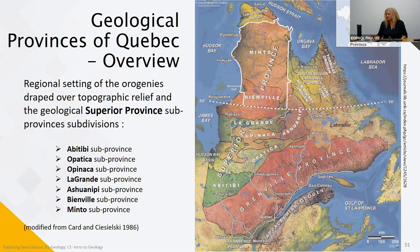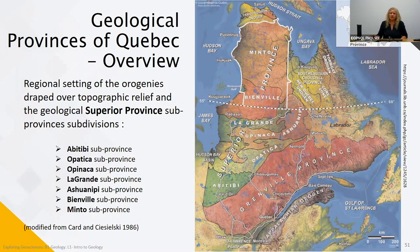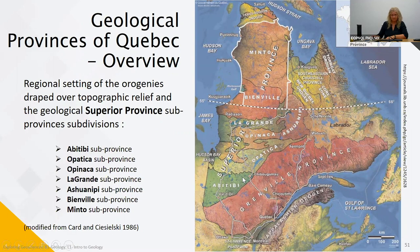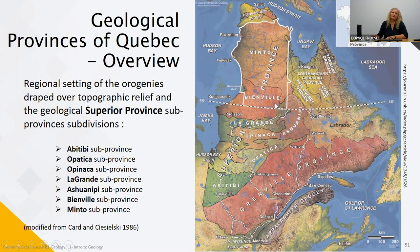Moving on to the characteristics of each province, first an overview of the Superior Province draped on the topographic relief for Quebec, showing its seven sub-province divisions. Starting from the southwest, we have the Abitibi sub-province around the Val-d'Or area, going up towards the Chibougamau area we have the Opatica sub-province, followed by the Opinaca and La Grande sub-provinces including the Ashuanipi, which forms around the James Bay area. Moving upward into the great northern part of Quebec, we have the Bienville and the Minto sub-provinces of the far north.